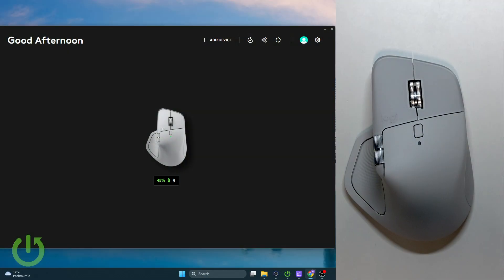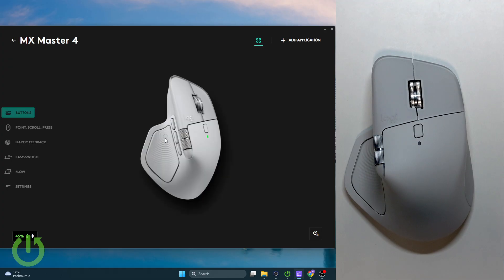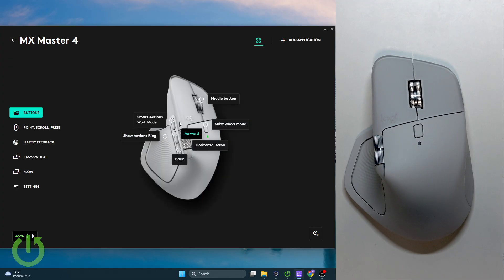So first, as you guys can see, we have the mouse right here in the Logi Options Plus app. So let's go over and click on it. We have the MX Master 4, and now we need to go over to point, scroll, and press.